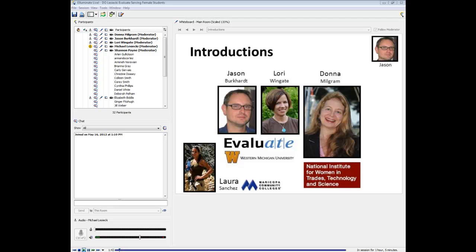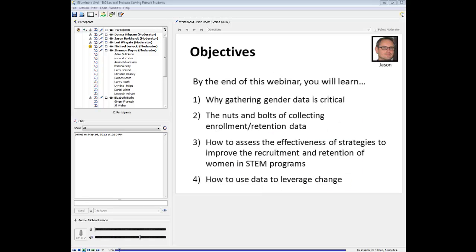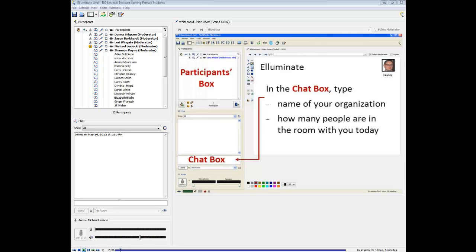Behind the scenes working with us today is Laura Sanchez from May Tech, an ATE center at Maricopa Community Colleges, who helps host all of Evaluate's webinars. By the end of this webinar, we hope you'll learn why gathering gender data is critical, the nuts and bolts of collecting enrollment and retention data, how to assess the effectiveness of strategies to improve recruitment and retention of women in STEM programs, and how to use that data to leverage change.